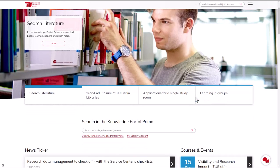To search for a book, please enter the book title in the search box. You can also enter the author's name, the ISBN, or the year.